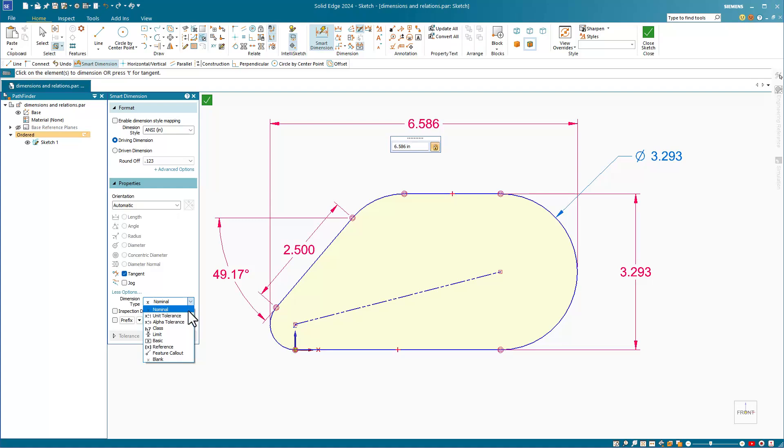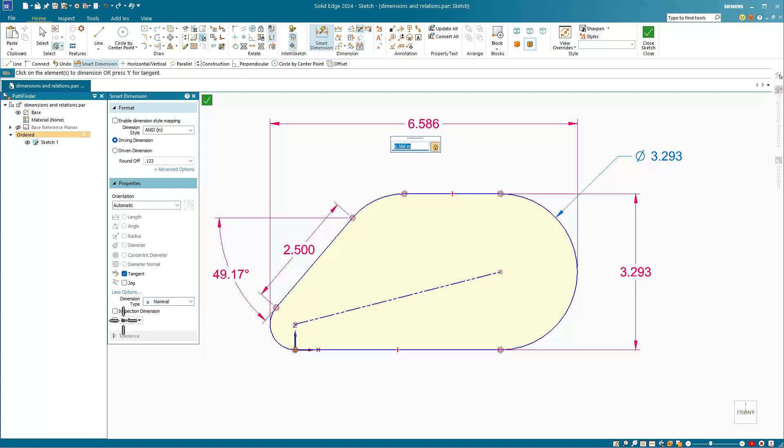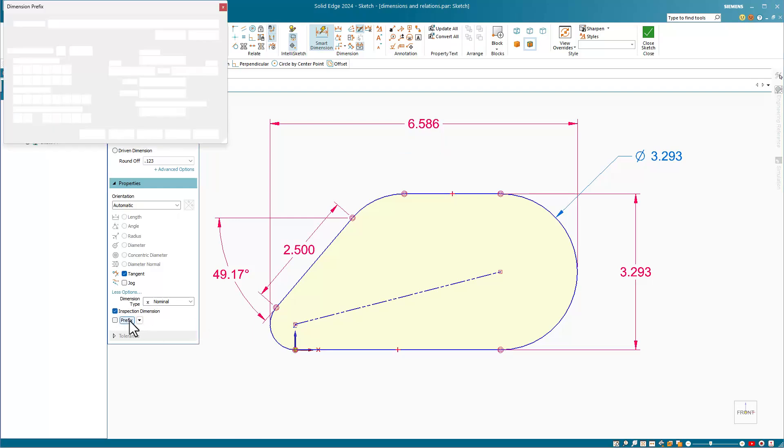You can select various tolerance types from the list in this dropdown, apply an inspection dimension, use a prefix, including any of the annotations or symbols that you want to use.